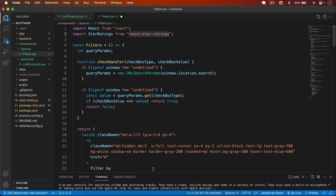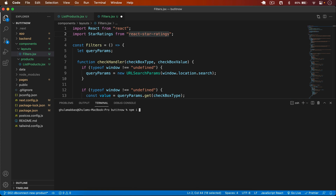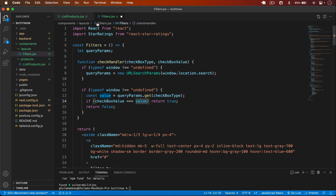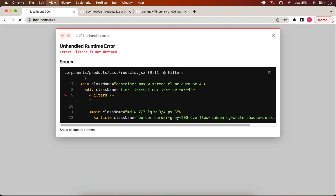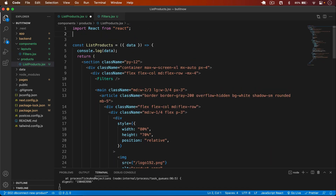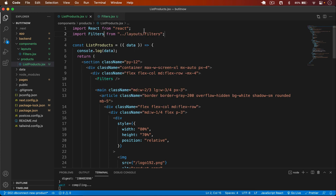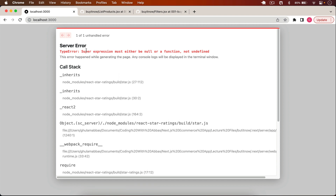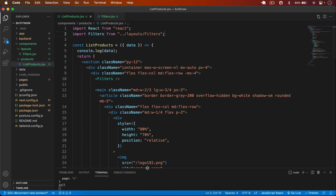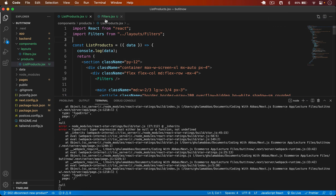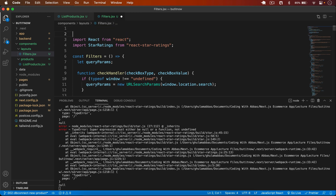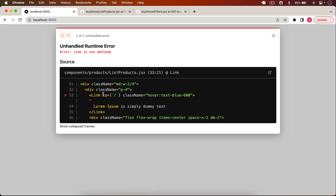I also have to install react-star-ratings to display stars, which is also used in ListProducts. So: npm i react-star-ratings. After installing, I save and start the server. Going back and reloading — Filters needs to be imported. To fix the error I add 'use client' because this is a client component.